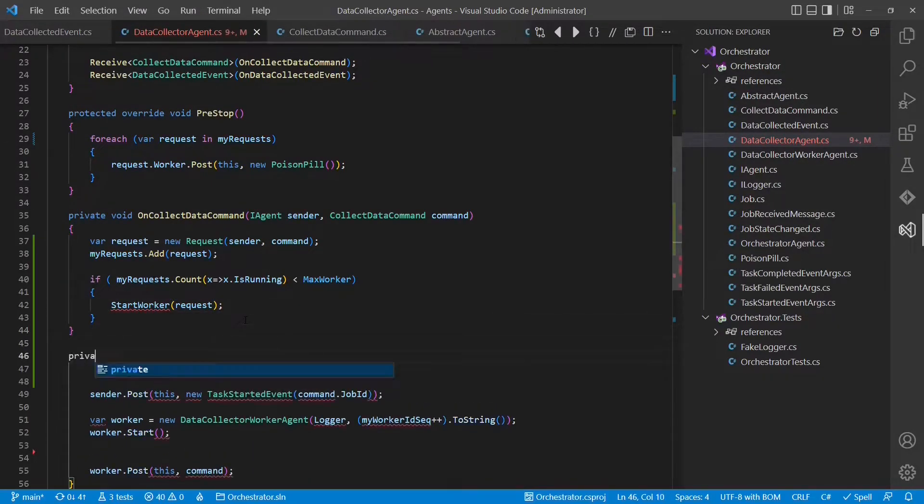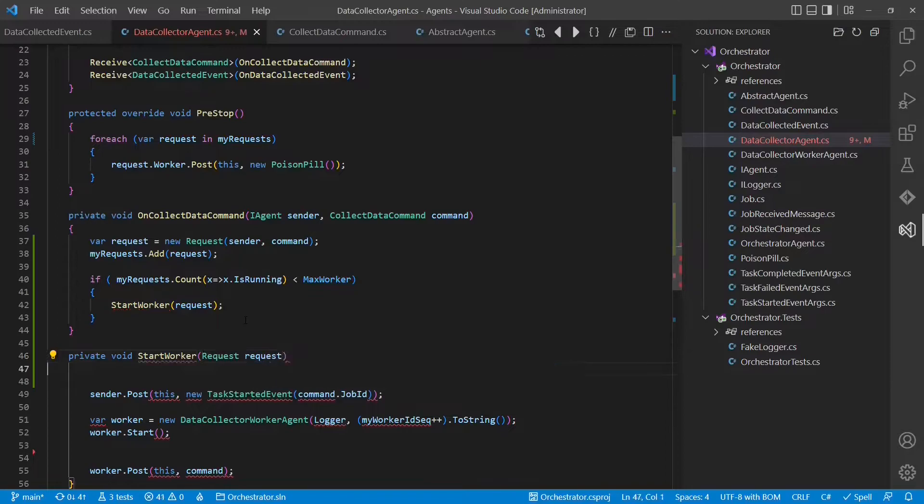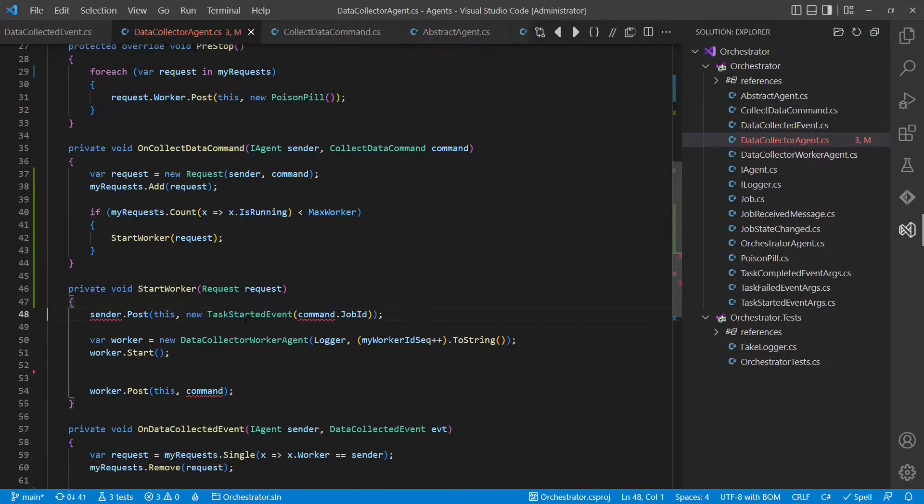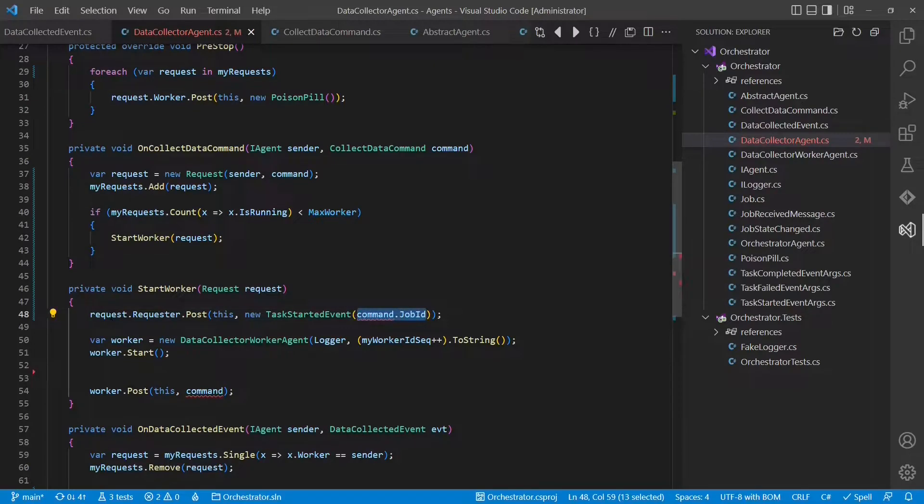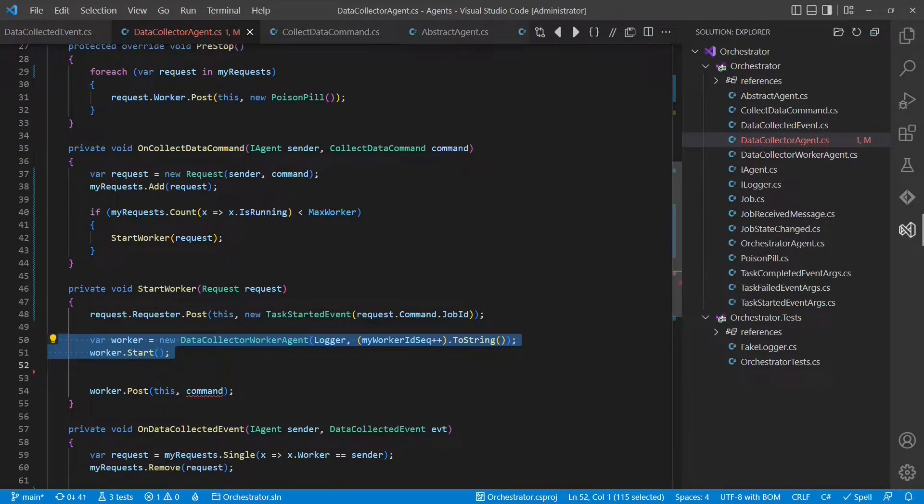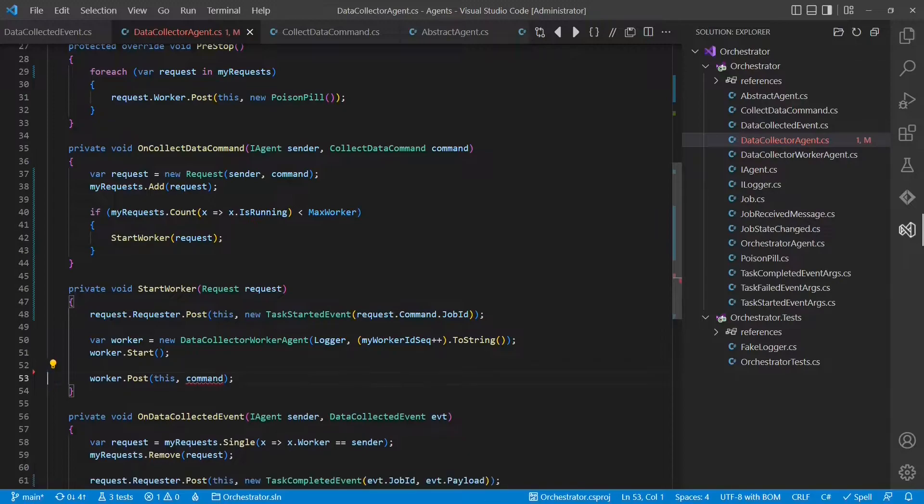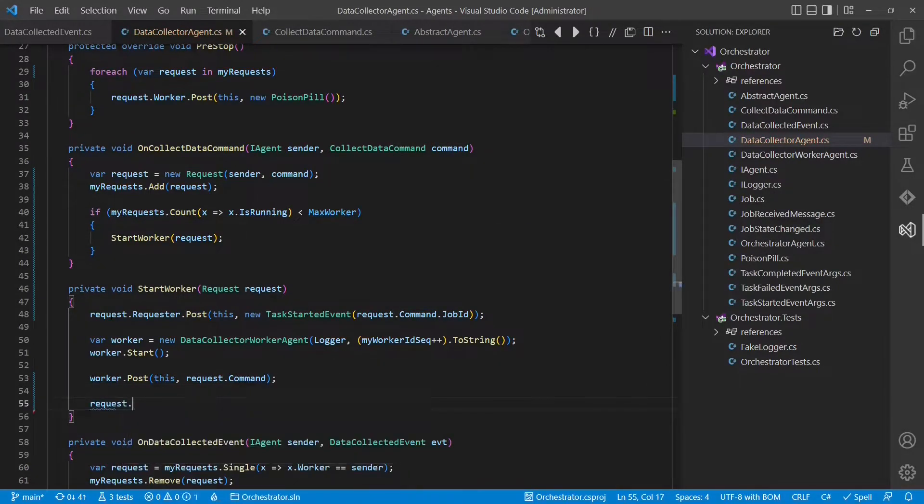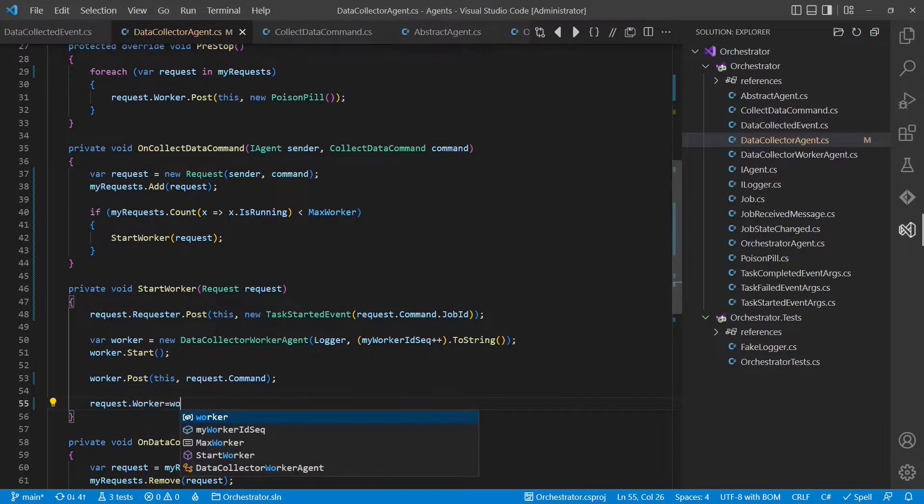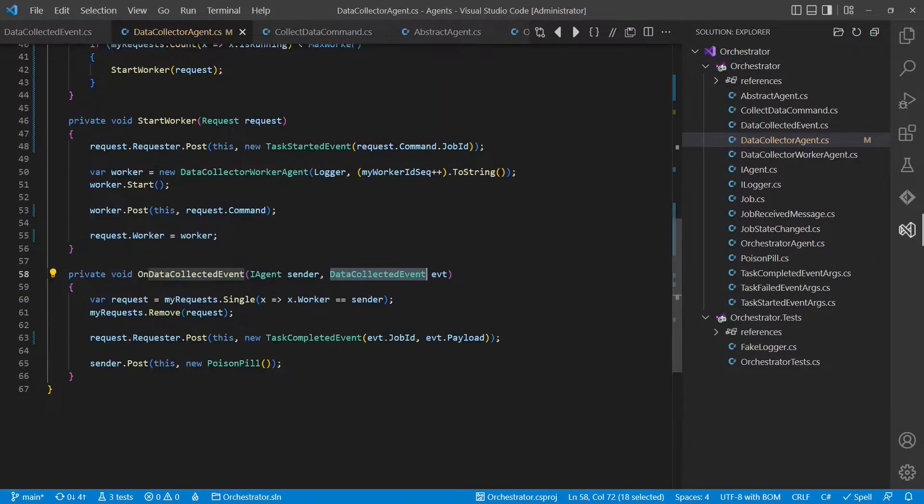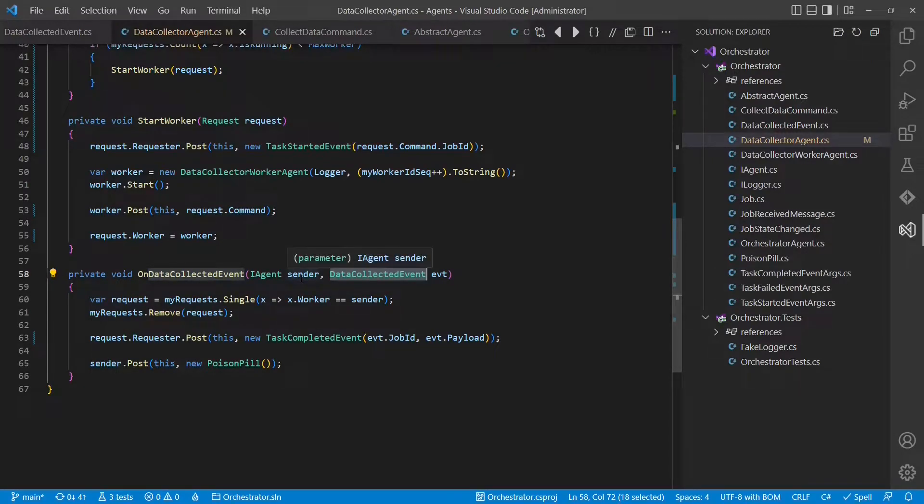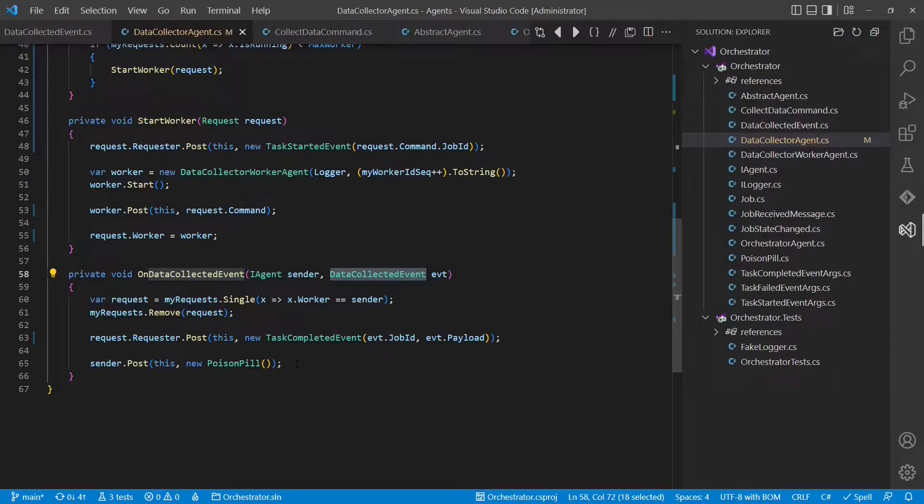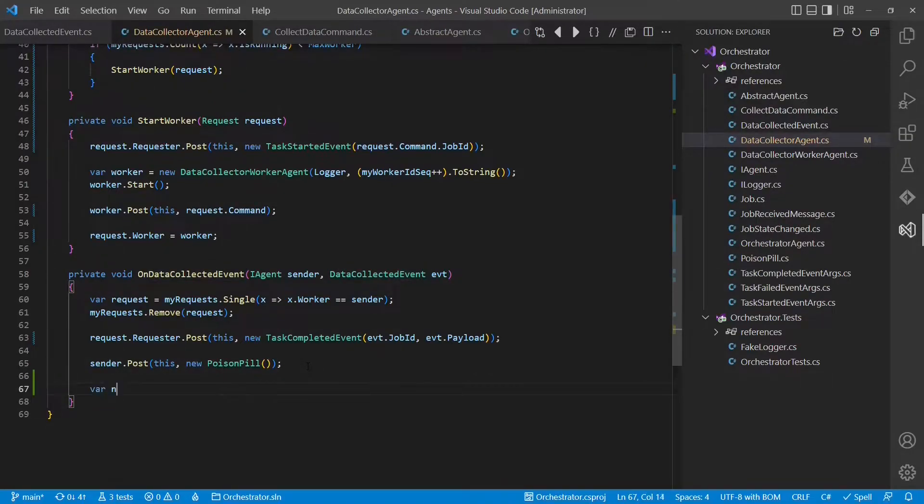Now let's create the start worker method. When we finally start a worker, we send the task started event to the requester. We set up a new worker agent as before. And we forward the command. Finally, we associate the worker with our request object. When we later receive the data collected event, we still want to find the request based on the worker which sent that event. We remove the request from the list. We notify the requester about the collected data and send the poison pill to the worker to stop it. Finally, we have to check whether there is any request ready to be processed.